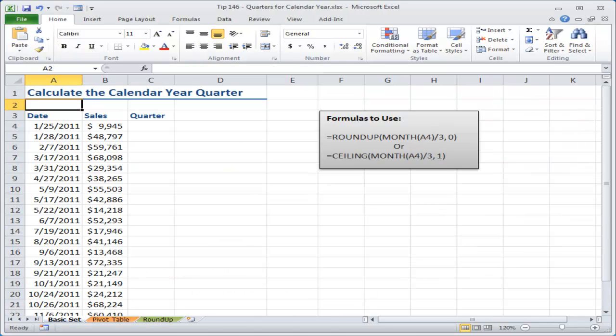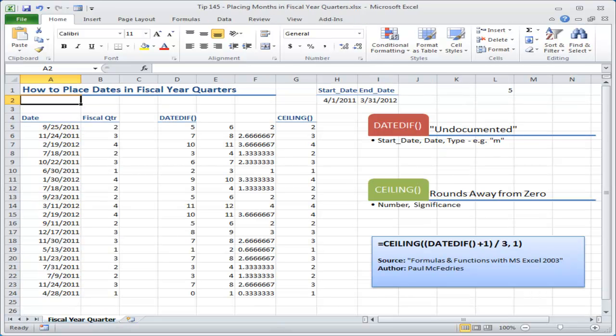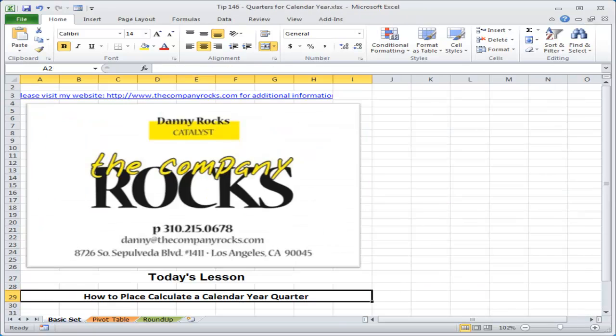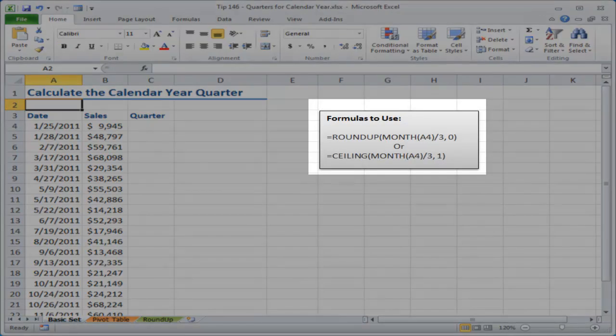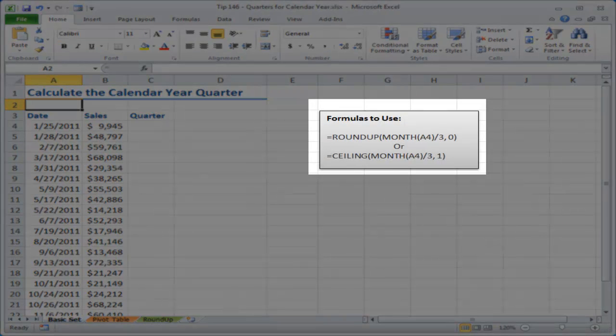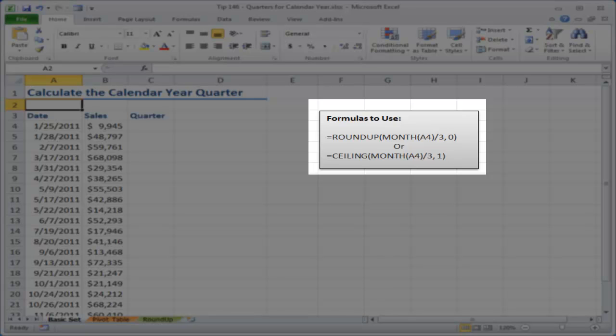Now this is similar to my previous lesson where I worked with the fiscal year. A viewer wanted to know how to determine which fiscal quarter a specific date fell into. Now what we're going to be doing is we're going to be working with either the ROUNDUP function or the CEILING function.